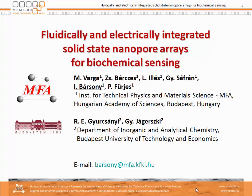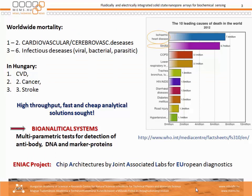Fluidical and electrical integration is of course a very critical issue in every microfluidic system. We are using solid-state nanopore arrays for biochemical sensing, and that's a new principle which offers a sensitivity superior to the currently existing ones.